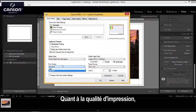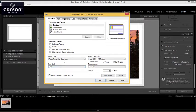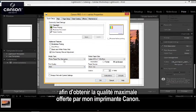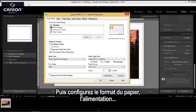Print quality, I'm going to set this to high to get the maximum quality out of the Canon printer. And then here I would set my paper size, paper source, et cetera.